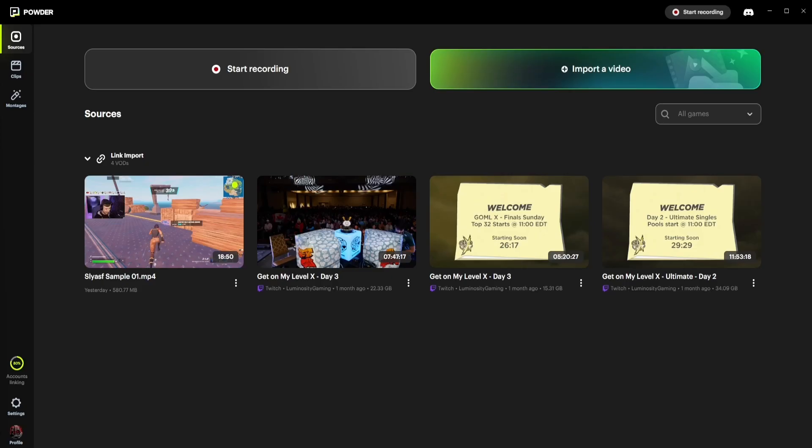When you first open the Powder app, you'll land on the sources page. Designed with simplicity and usability in mind, this section allows you to start a screen recording or upload your streams for processing.